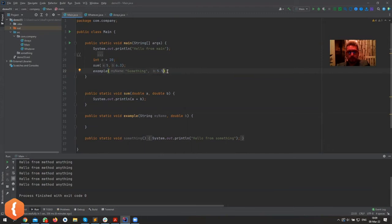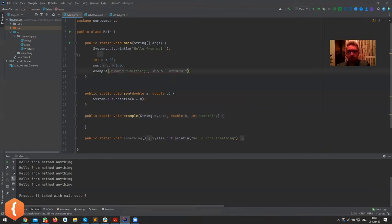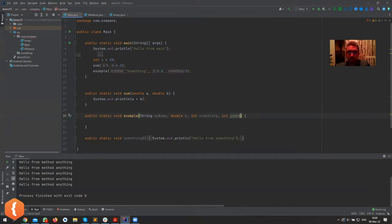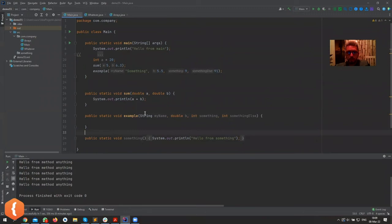A method can have any number of parameters. We can add an integer, a boolean — whatever we need. Note you can't name a parameter 'else' because that's a keyword. We can have as many parameters as we need, of any types we need. Now let's go back to our sum method and see if it works — we've called sum and example, though example isn't printing anything yet.